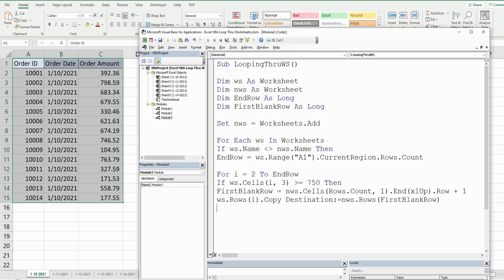We've done everything we need with the inner If condition, so we close that If statement and go to the next counter in the inner loop. We also need to close the outer If statement that tested the sheet name, then go to the next worksheet in the outer loop.